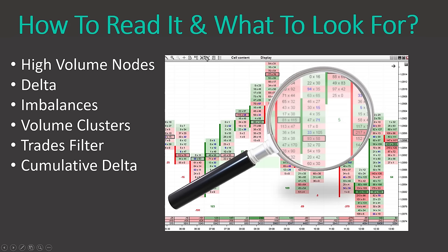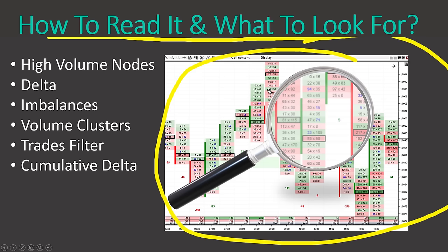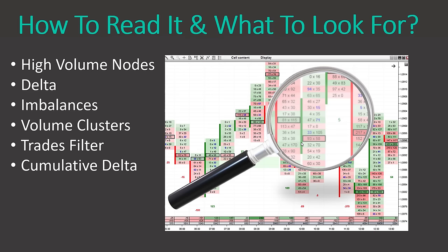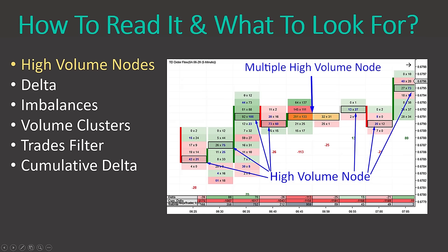Let me give you some tips on how to read order flow, because if you just look at it it's a matrix of numbers and colors. But if you know what to look for it's way easier — you don't need to read all the numbers and colors. There are easier ways. I'm going to talk about six tips, one by one, to show you what to look for when reading order flow.